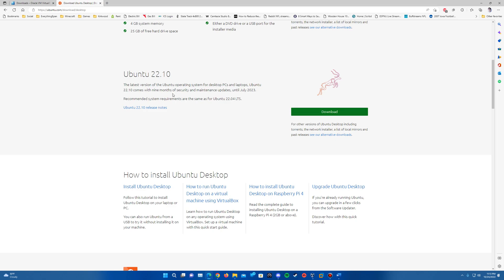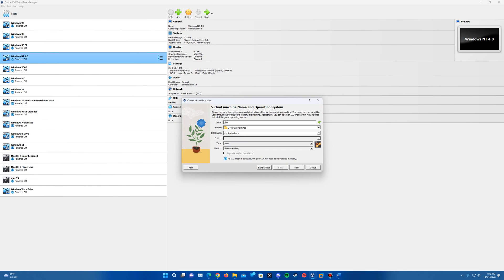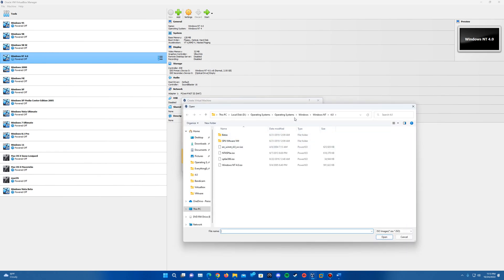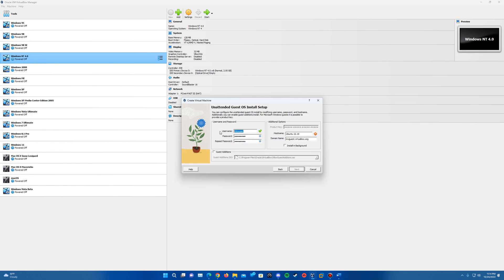Once you have those downloaded, open up VirtualBox and create a new virtual machine. I'm just going to call this Ubuntu 22.10. We're going to insert the ISO by hitting the arrow, selecting Other, and navigating to where you have the Ubuntu ISO saved. It will detect it as Ubuntu 64-bit. Hit Next. You can type in a password — with some easy installs it may or may not work. We'll also try to install Guest Additions if possible, and I'll name this Ubuntu.